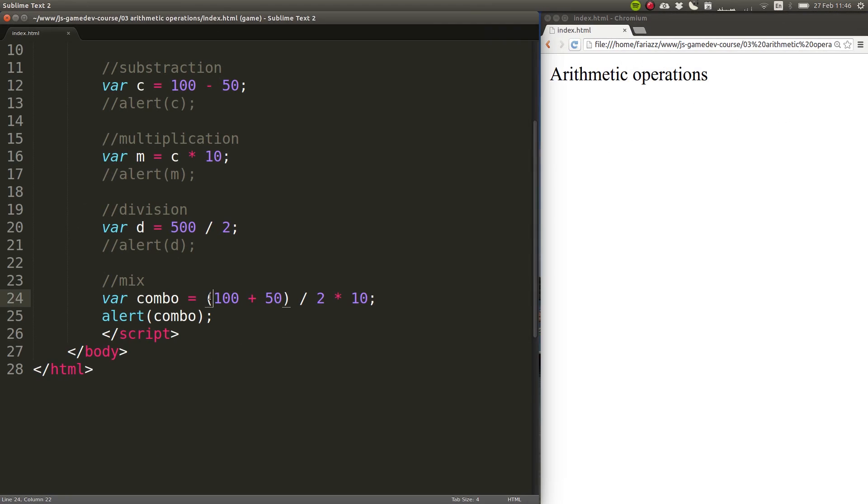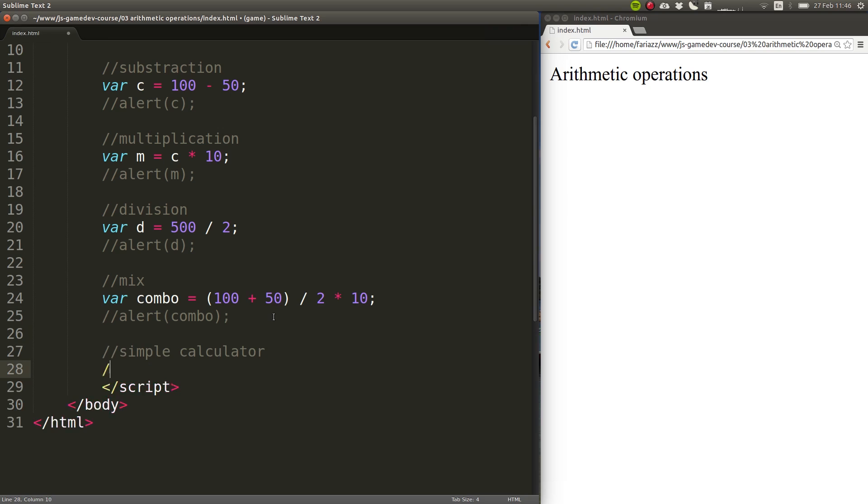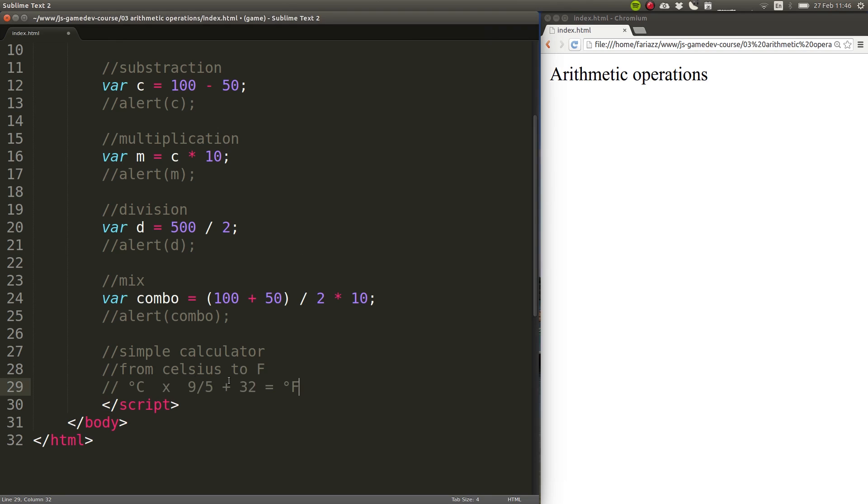So, you can use the brackets to organize your operations in the way that you want. And now, to finish this up, I'm going to implement a simple calculator that will convert from Celsius degrees to Fahrenheit degrees. And I've already found the formula for this on the internet, so I'm going to copy and paste it on this comment.